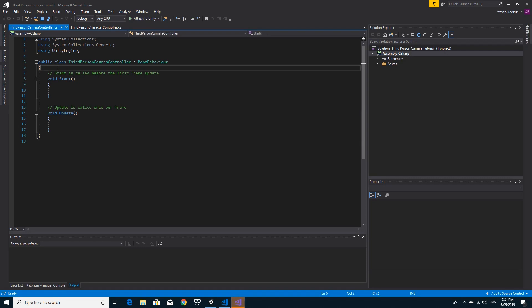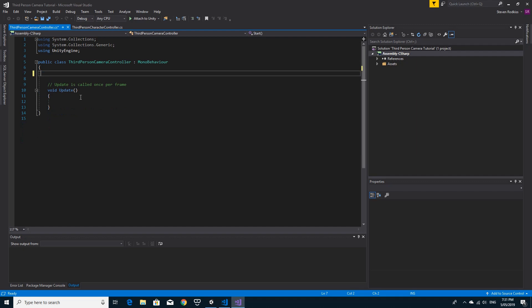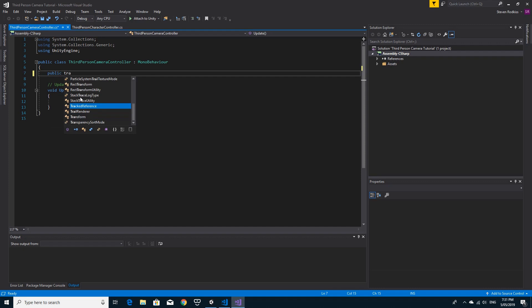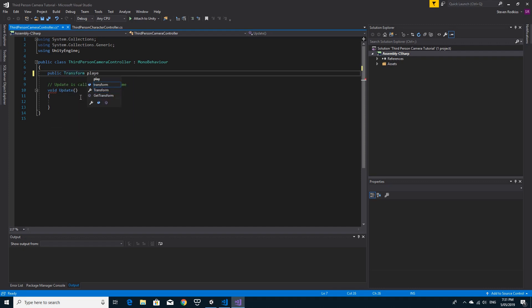We're going to do some of the variables in here first up. I'm going to need a handle to the object that I want to track, the player. So I'm just going to call this public transform player.